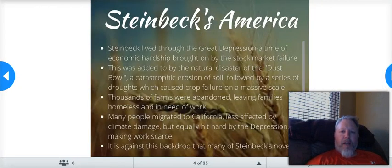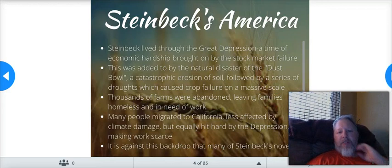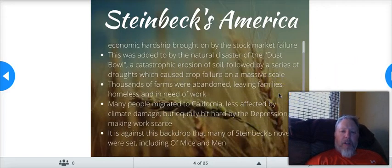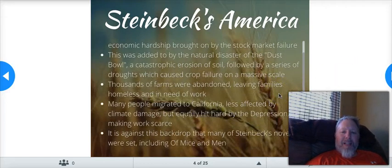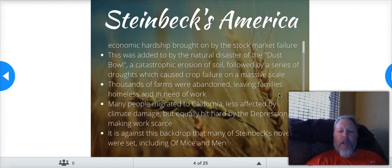Steinbeck's America: Steinbeck lived through the Great Depression, a time of economic hardship brought on by the stock market failure. This was added to by the natural disaster of the Dust Bowl — a catastrophic erosion of soil followed by a series of droughts which caused crop failure on a massive scale. Thousands of farms were abandoned, leaving families homeless and in need of work. Many people migrated to California, which was less affected by the climate damage but equally hit hard by the depression, making work scarce. It is against this backdrop that many of Steinbeck's novels were set, including Of Mice and Men.